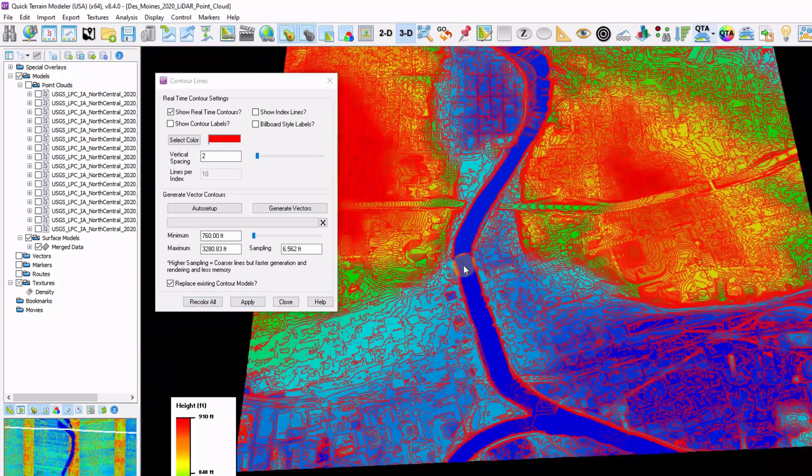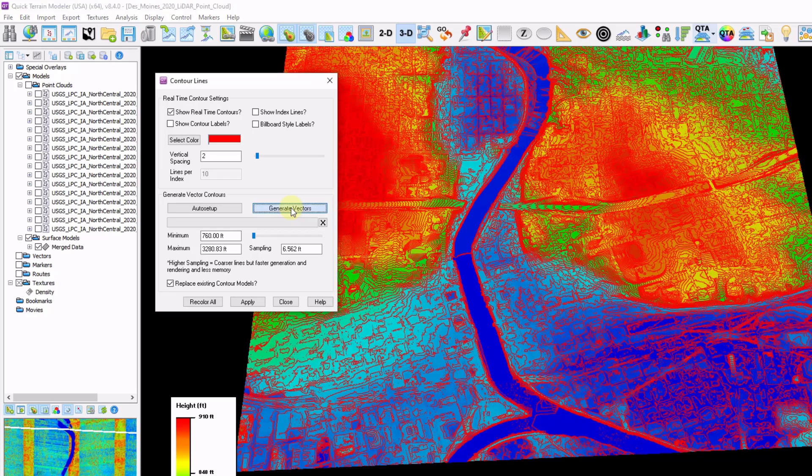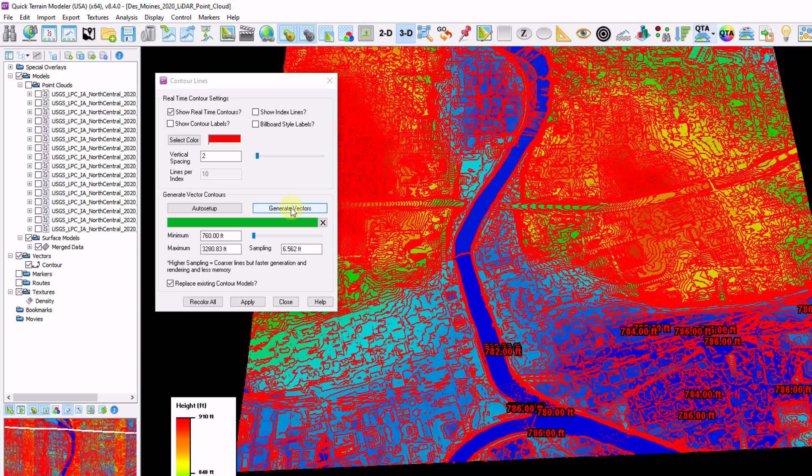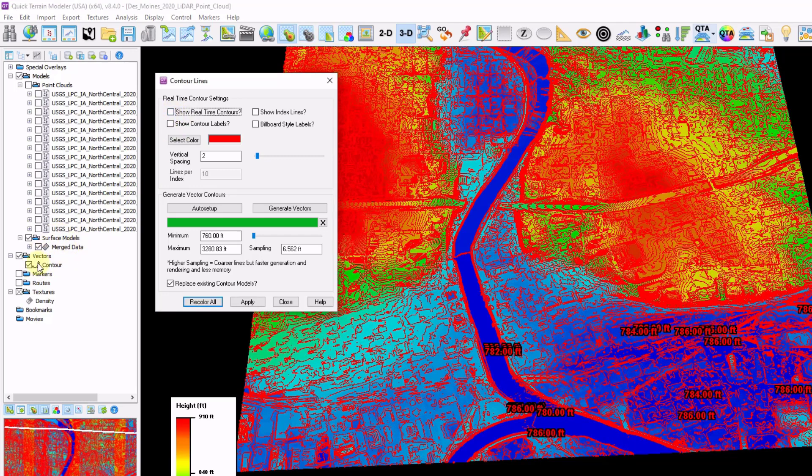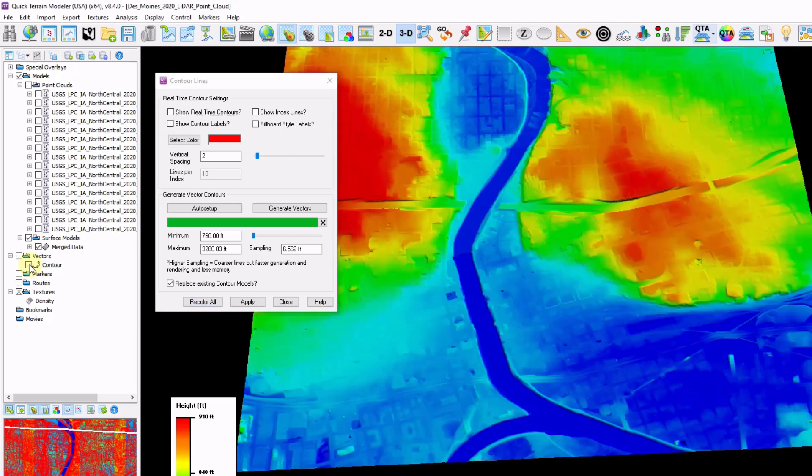I'm going to generate contours for the data. Click generate vectors. At this point, QtModeler is displaying two types of contours right now. I have my real-time contours turned on as well as my new contour vector that I exported. So make sure to toggle this off. And that's how you'll toggle on and off contours.